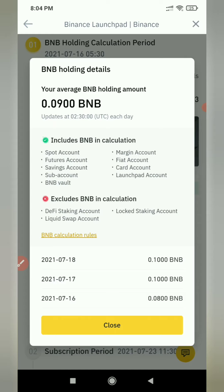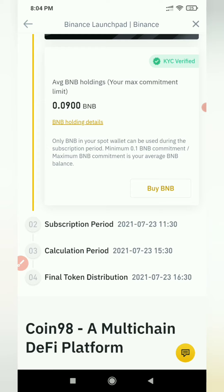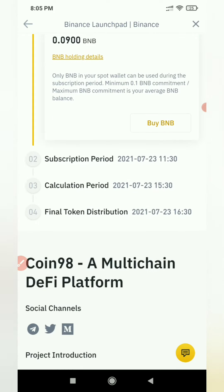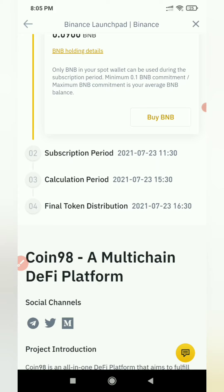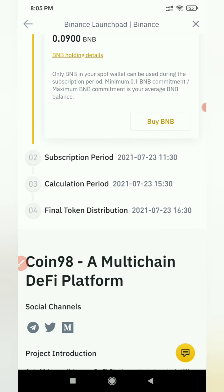We will do it in our DeFi Staking, Local Staking, and Liquid Swap — all in the Spot Wallet. We are concerned about the coin being oversubscribed. If we have 100 coins, we can't be guaranteed to get 100 coins.